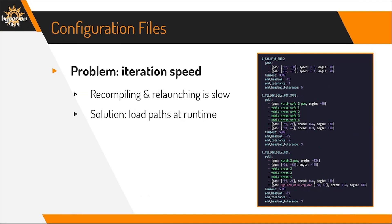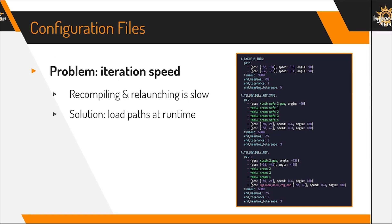We found that a lot of time during our tuning process was spent on waiting for our code to compile and launch on the robot controller. By loading our paths in from files during initialization instead of hard coding them, we're able to make changes much faster.